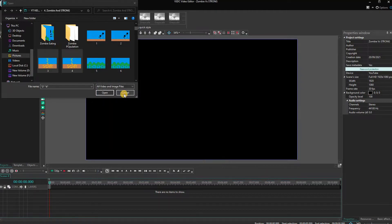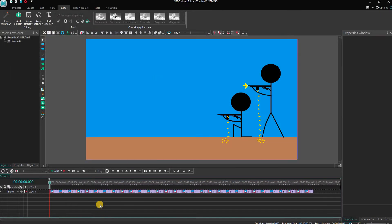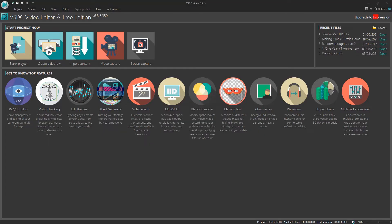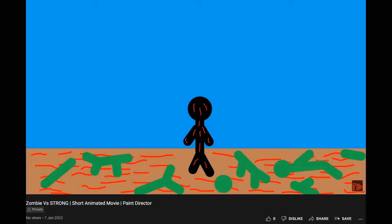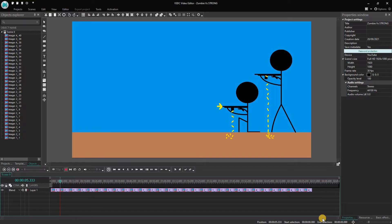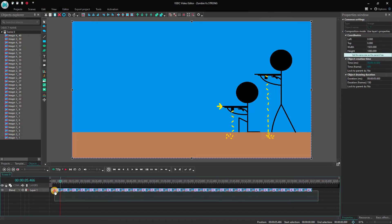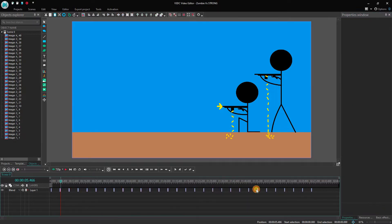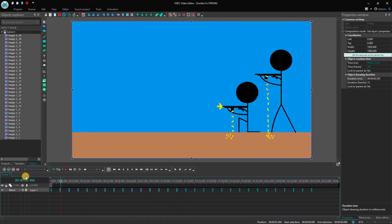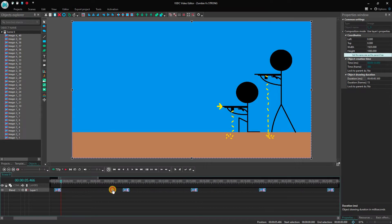But today I made this video to show you the making of Zombies vs Strong animation. It is the first ever recommendation I got from my subscribers through my comment section, and I am very happy for that.